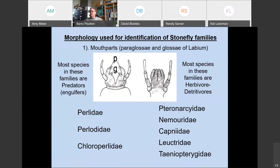The key to stonefly families starts with mouthparts — specifically the paraglossae and glossae of the labium underneath the head. Families like Perlidae, Perlodidae, and Chloroperlidae have paraglossae much longer than the glossae, and these are almost always predators or predaceous engulfers. Families where the paraglossae and glossae are equal in length are mostly herbivore-detritivores. The mouthpart morphology has a direct relationship to what the stonefly is eating.